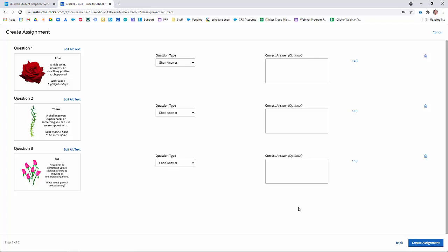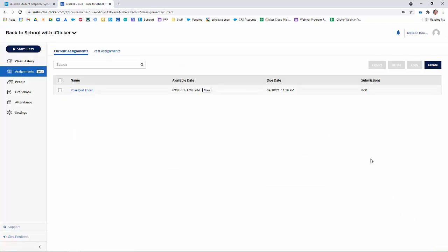When I'm satisfied with my assignment, I simply click the Create Assignment button in the lower right corner. And now my assignment is created and ready to go. Let's see what it looks like for students.